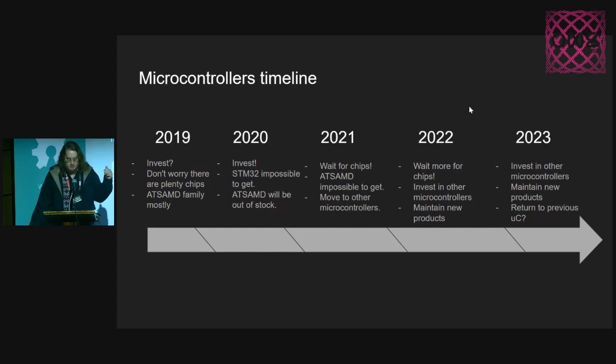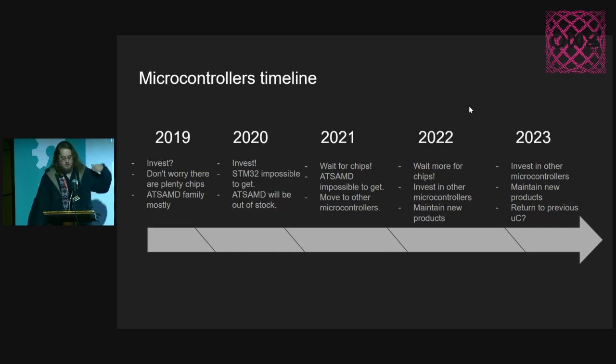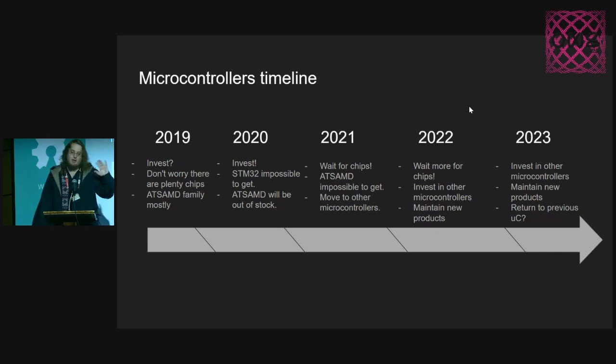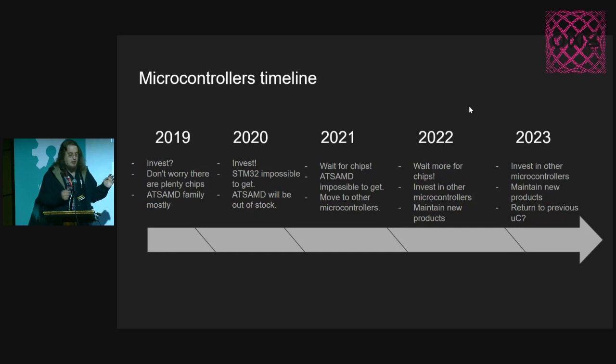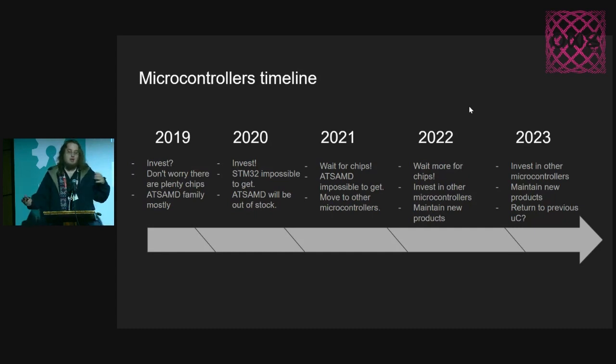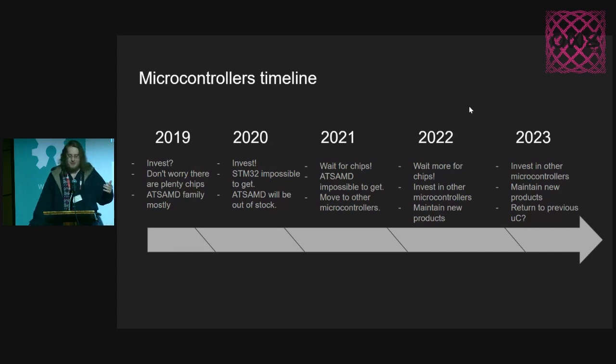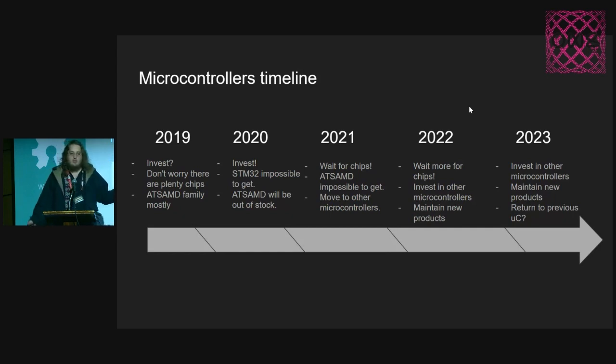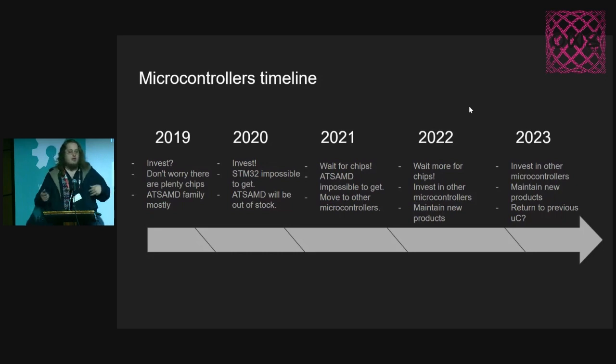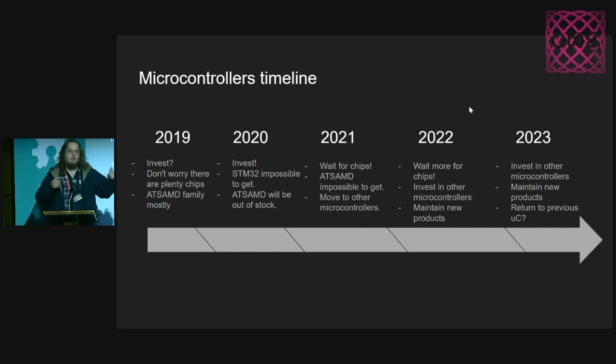That's when the ATSAMD family started to going down in stock. Then 2021, we needed to wait for chips to add something to anyone. It was impossible to get these kind of chips. We had to move to other microcontrollers.